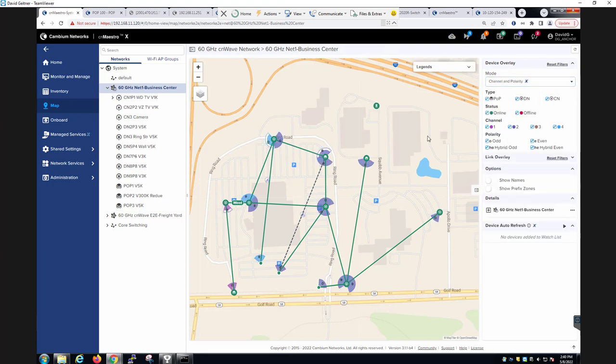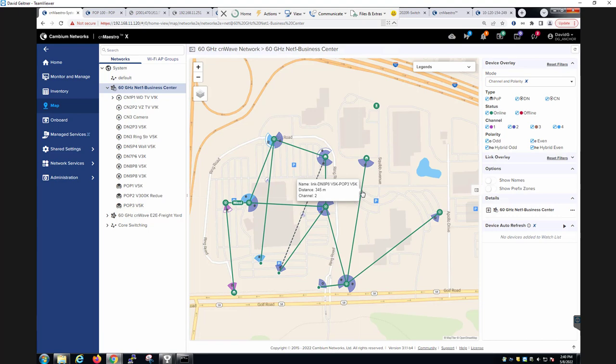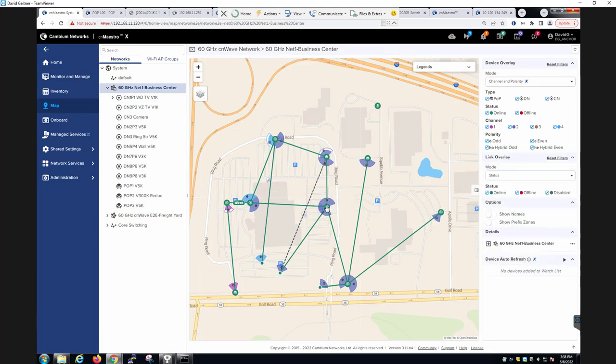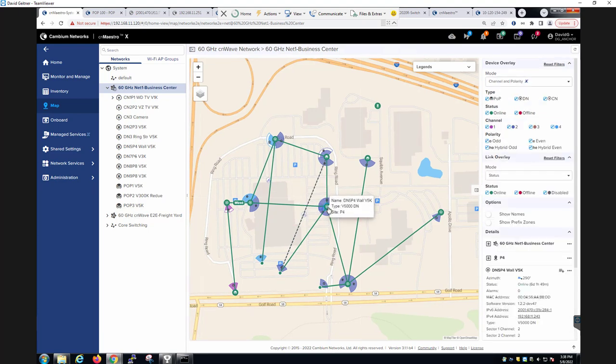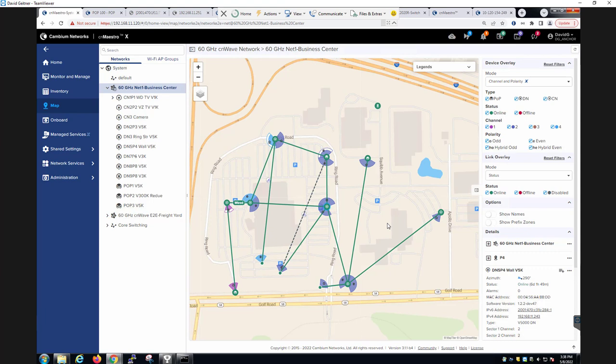Notice that the link status is color-coded, green for online and red for offline. If you hover your mouse over any one of the links, a window pops up with the link name, the distance, and the channel. Also notice that you can hover your mouse over any one of the APs to get the name, the type of device, and the site ID number. The channels on the radios are color-coded, and the polarity is indicated on each of the radios.